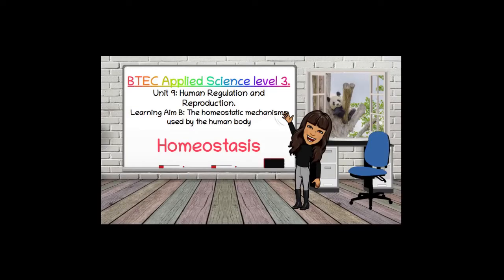Hi everyone and welcome to another video by BioTeach. I'm creating this video specifically for BTEC students but I think A-level students will also find this really useful as this topic is covered in A-level biology in the second year. BTEC students, this is relevant for unit 9, learning aim B, which looks at homeostatic mechanisms and this would be what you would need to cover in your PE task.